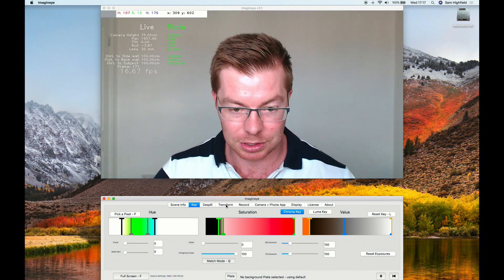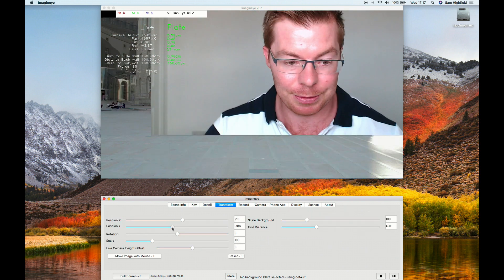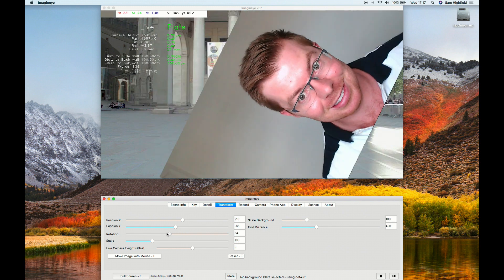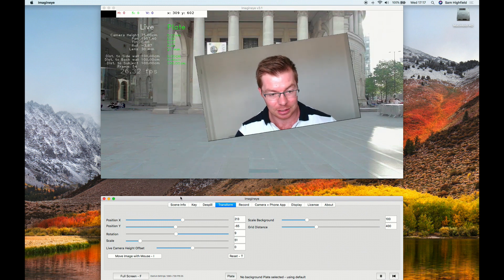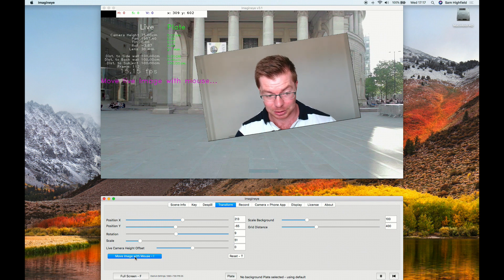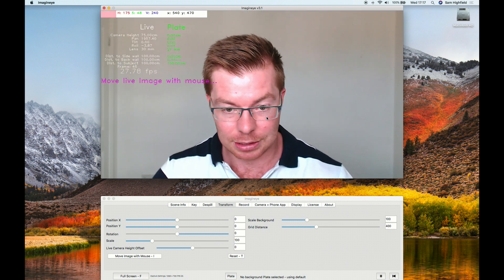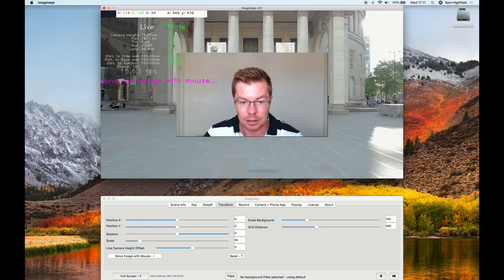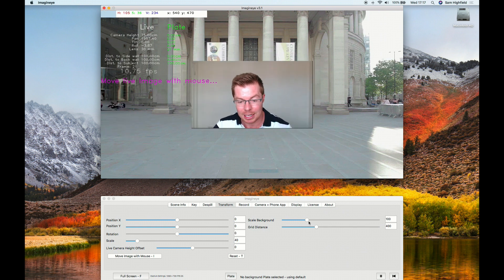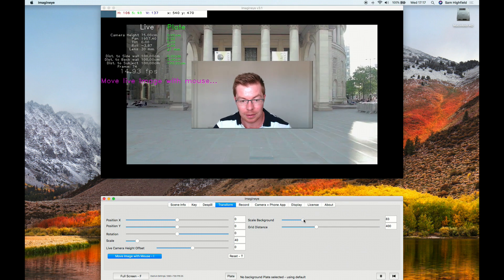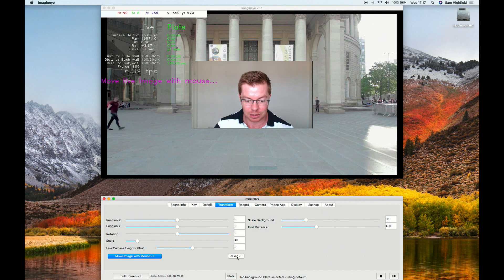Next is Transform — move me around with sliders, do rotation and scale. A quicker way is to press Move Mouse with the Image, then just drag the image around directly. Press T to reset. You can also press Minus and Plus on the keyboard, and press 6 and 7 to rotate by five degrees at a time. You can also scale the background and adjust settings like scaling the distance, which is more of an advanced feature.